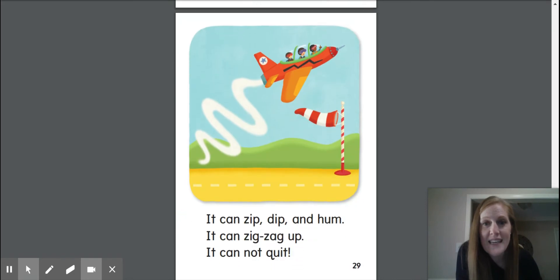It can zip, dip, and hum. It can zig-zag up. It cannot quit.